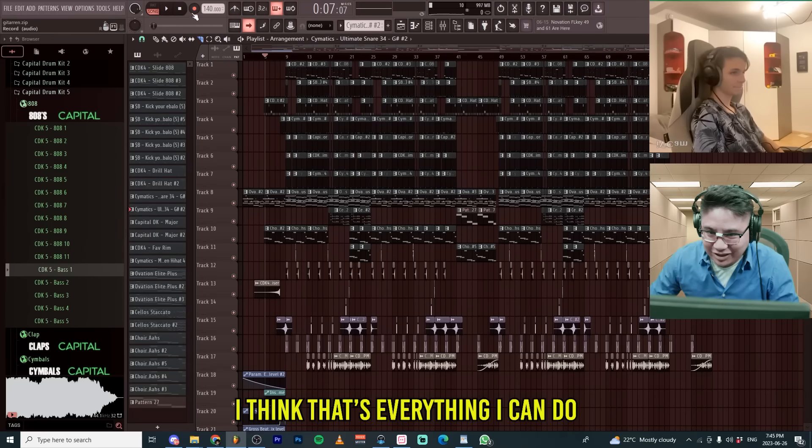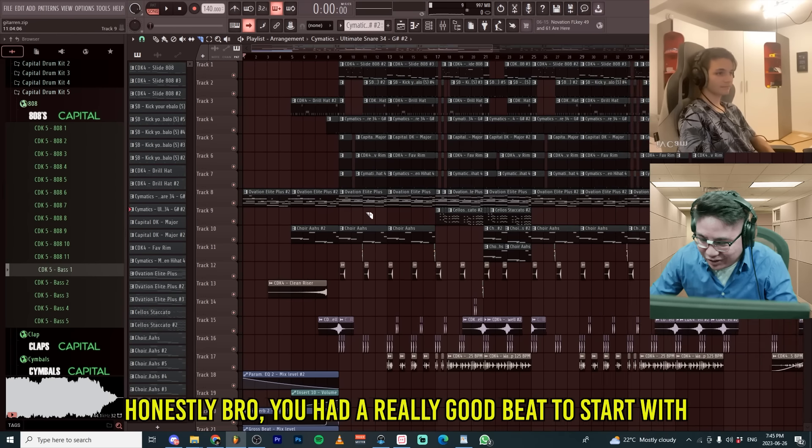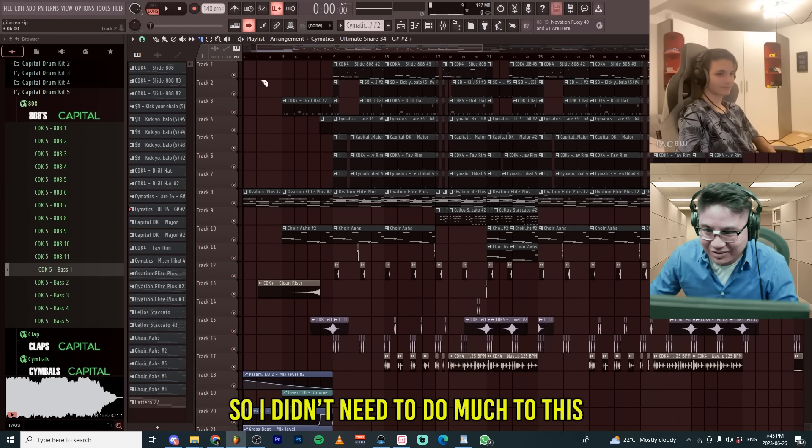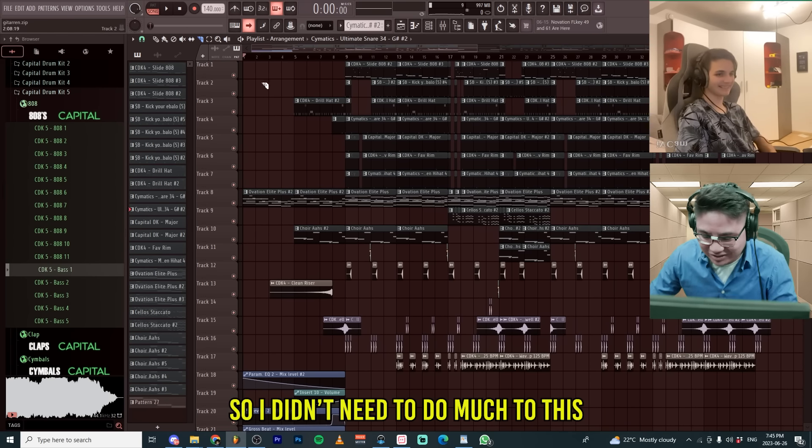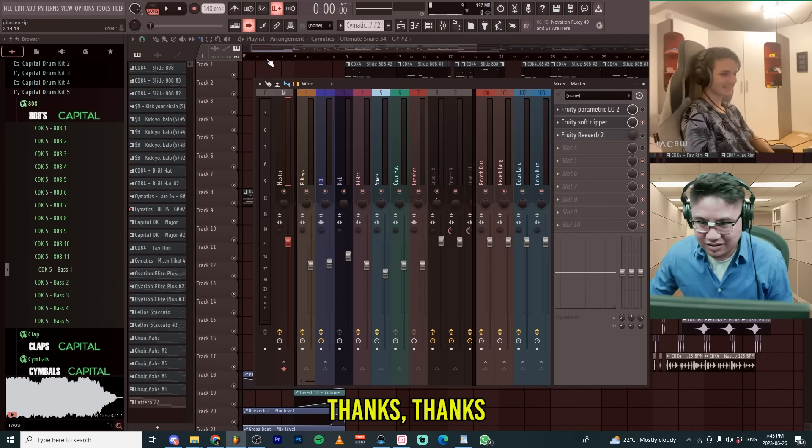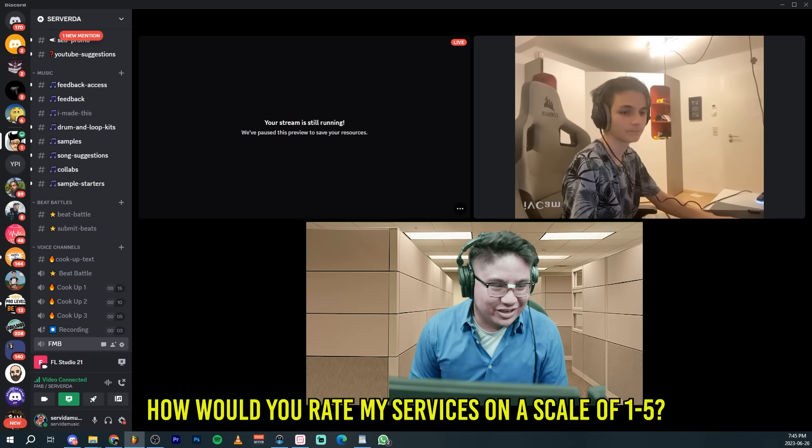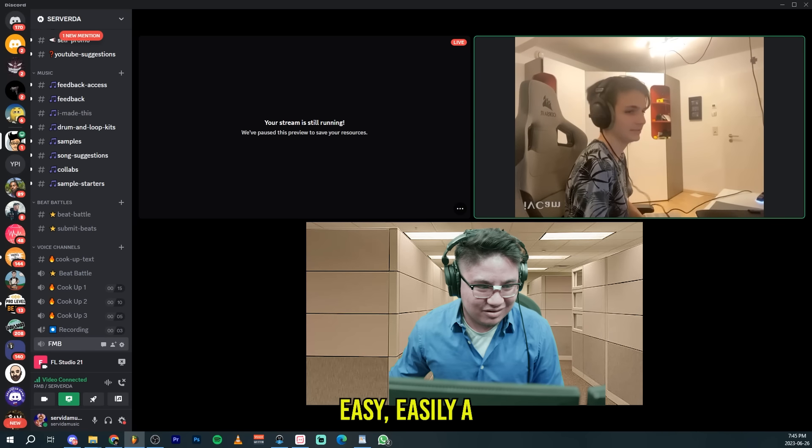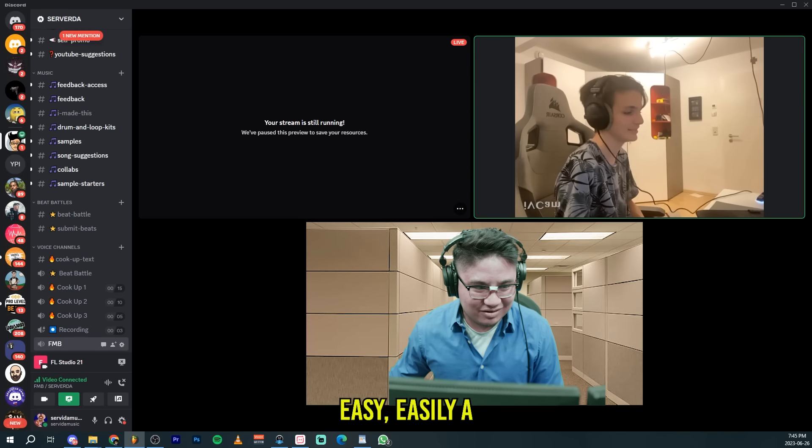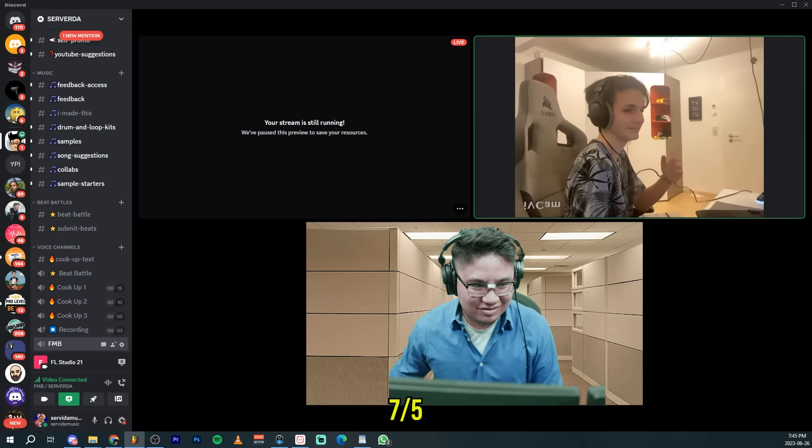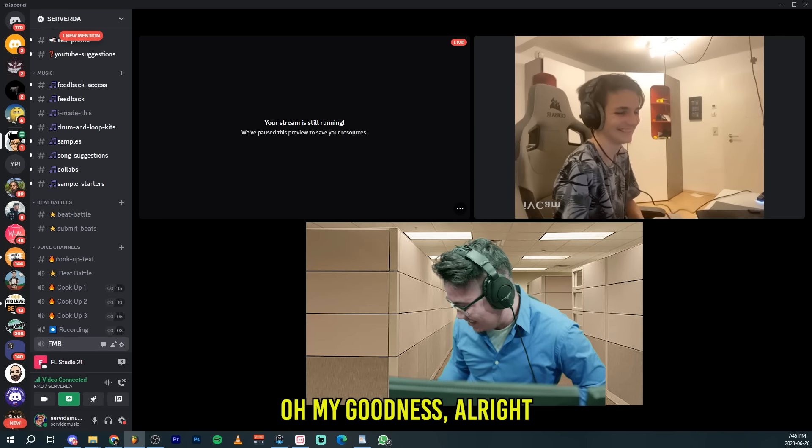I think that's everything I can do honestly, but you had a really good beat to start with. So I didn't need to do much to this. Thanks. Thank you so much. How would you rate my services on a scale of one to five? Easily, easily seven. Oh my goodness. Alright.